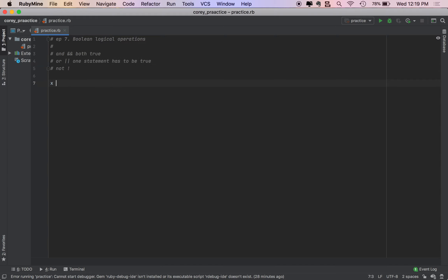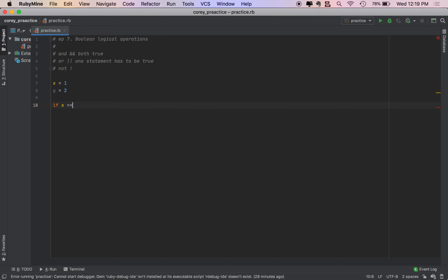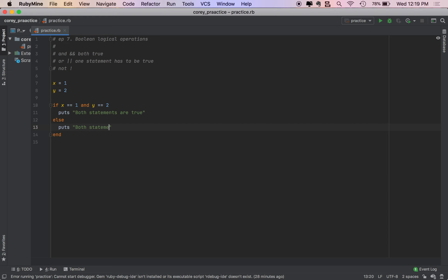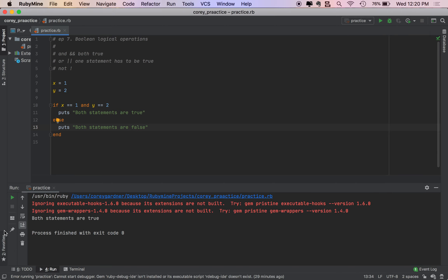So how do we use these? It's best for me to show you. We'll set x equals 1, y equals 2. So we'll do: if x equals 1 AND y equals 2, puts 'both statements are true'; else puts 'both statements are false'. We'll run this — you get 'both statements are true'.